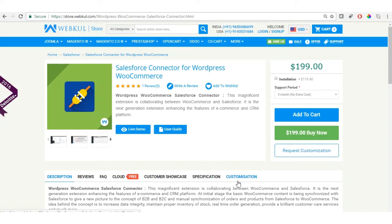Hello friends, welcome to the video tutorial of the Salesforce Connector for WordPress WooCommerce. This is an amazing extension which integrates WooCommerce and Salesforce. With the help of this extension, WooCommerce contents get synchronized with Salesforce, and manual synchronization of products and orders from Salesforce to WooCommerce is also provided.